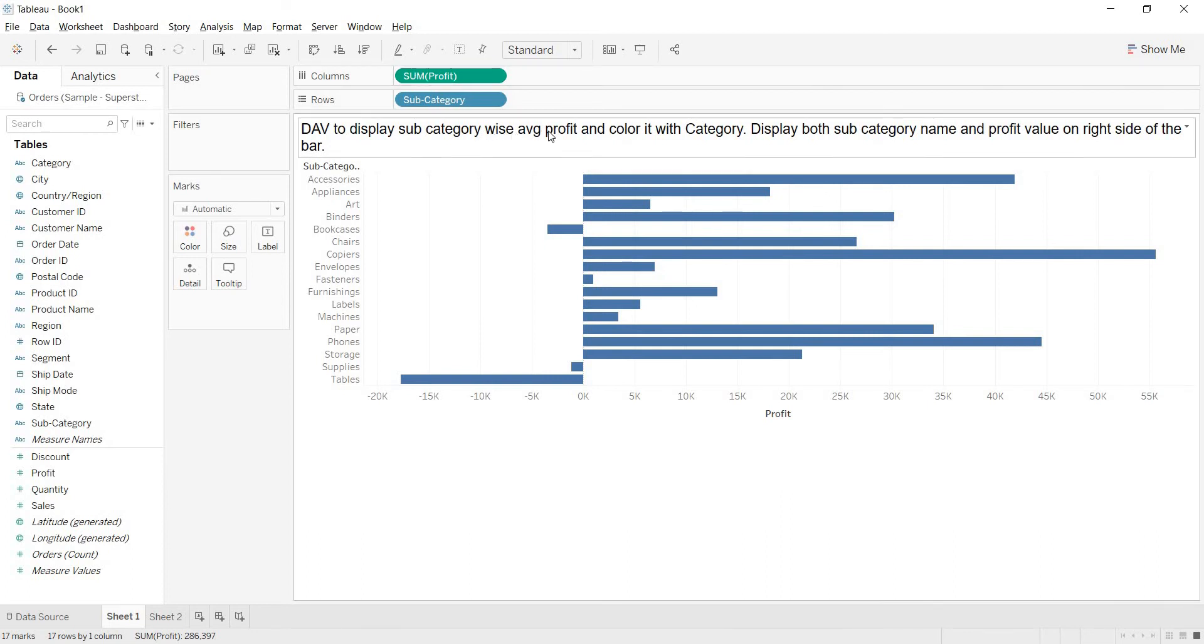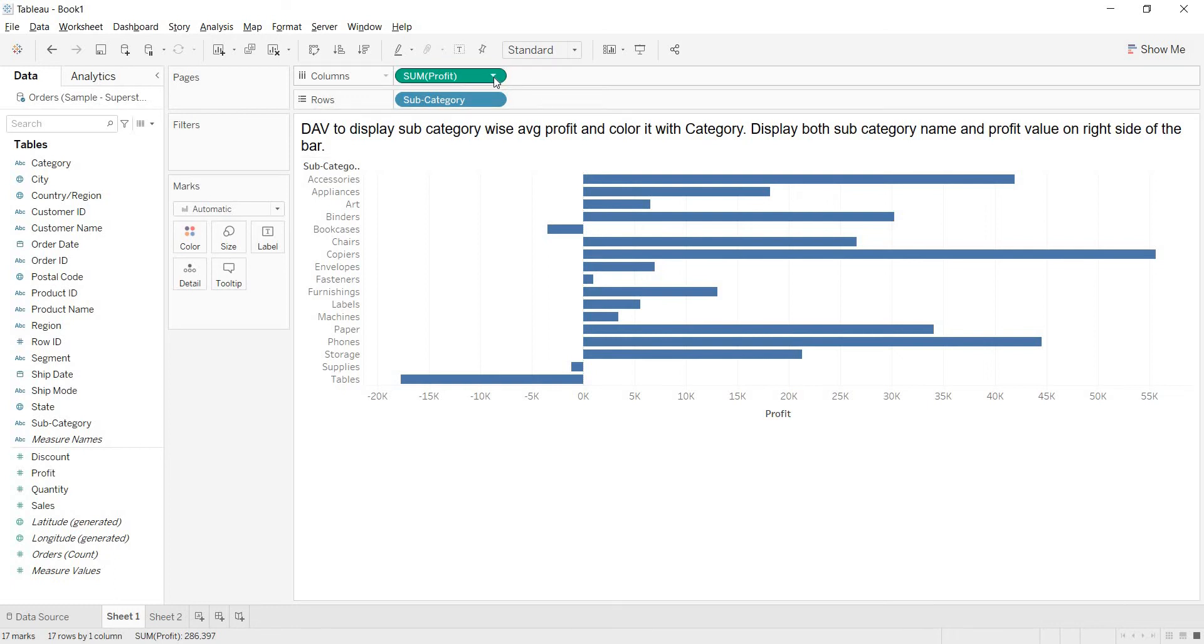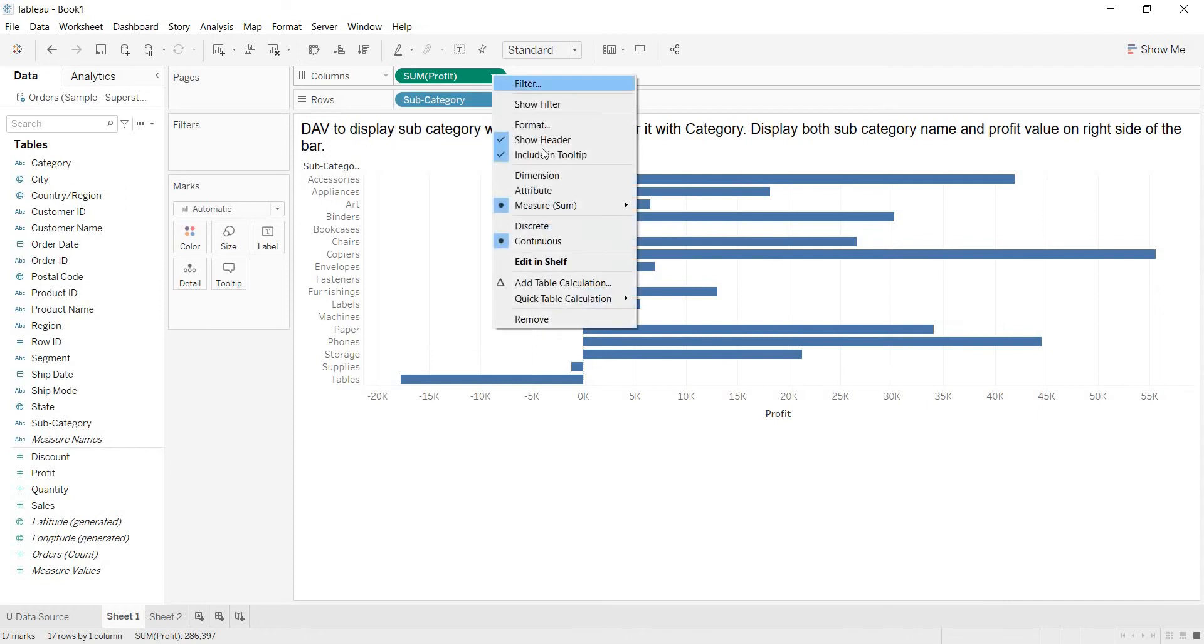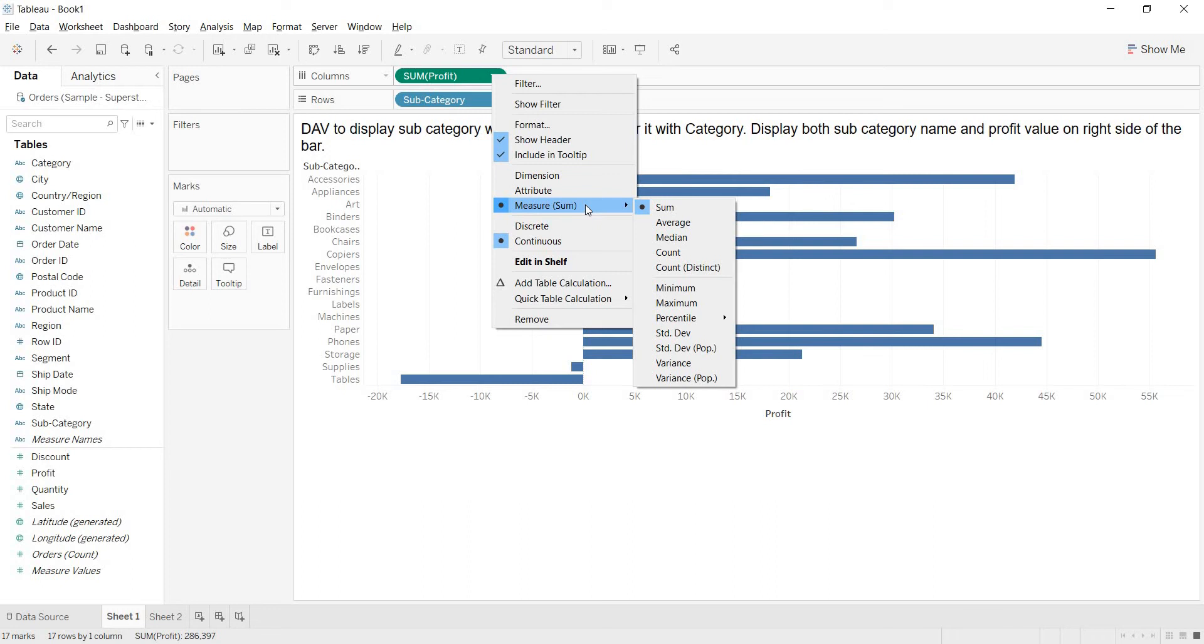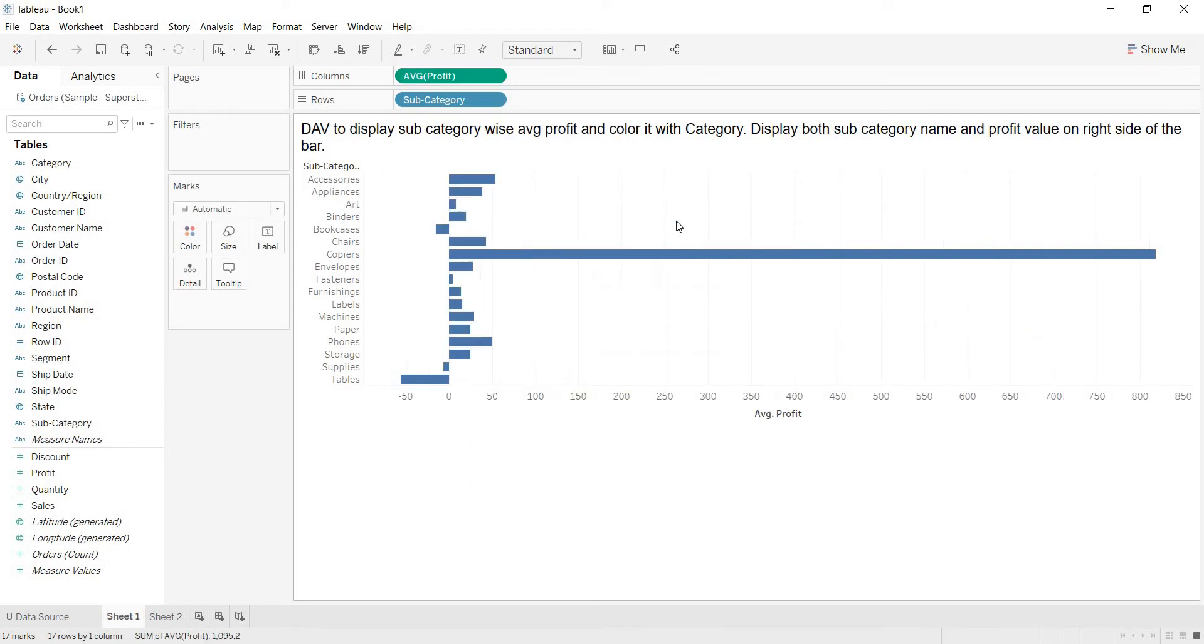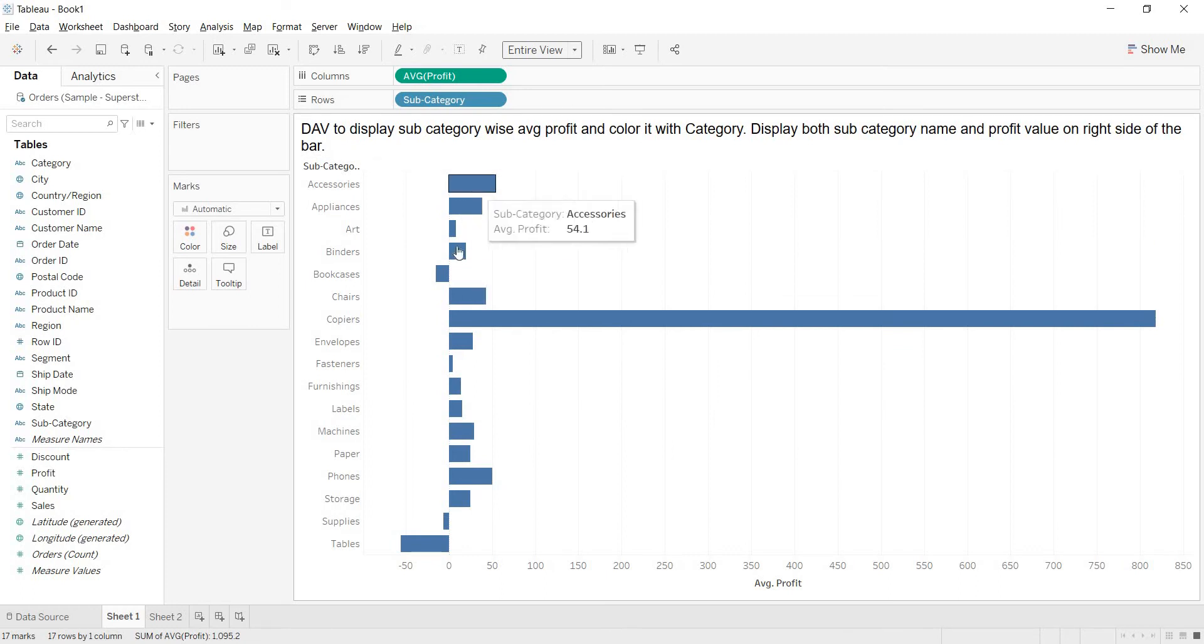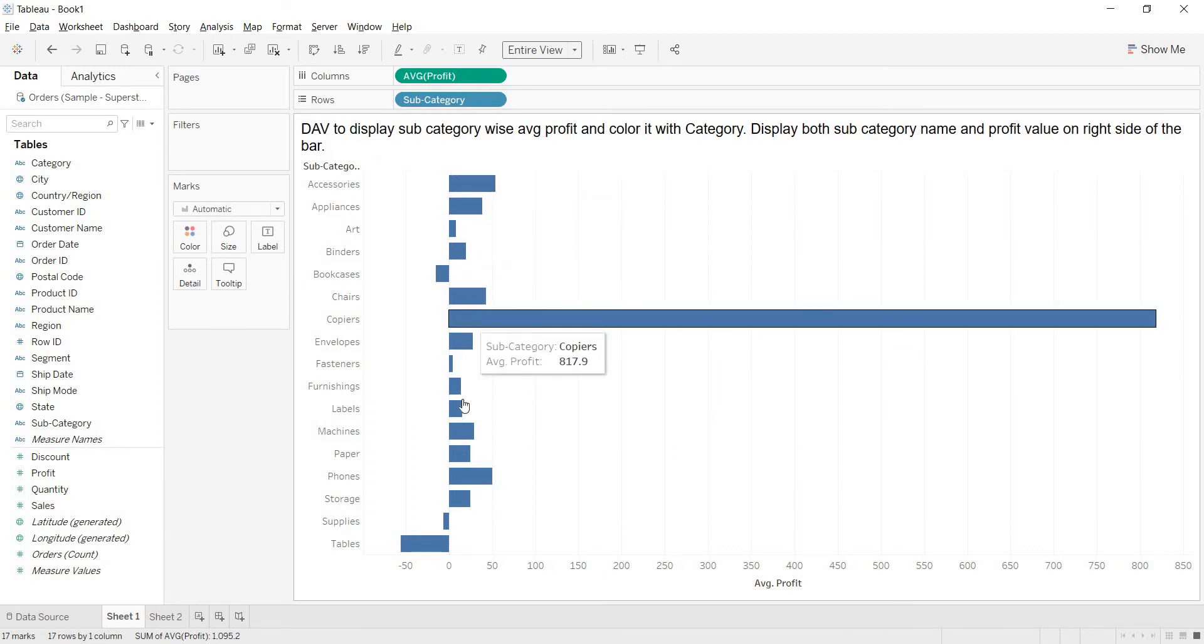But here your requirement is to have average profit. Then this is your measure. If you right click on your measure, then you are having some options here. There are many options. Here you are having one option to measure. Here in the brackets, that is giving the default aggregation what it is having. The sum is the default aggregation. Now I want to change this to average. Let me take this in the entire view.